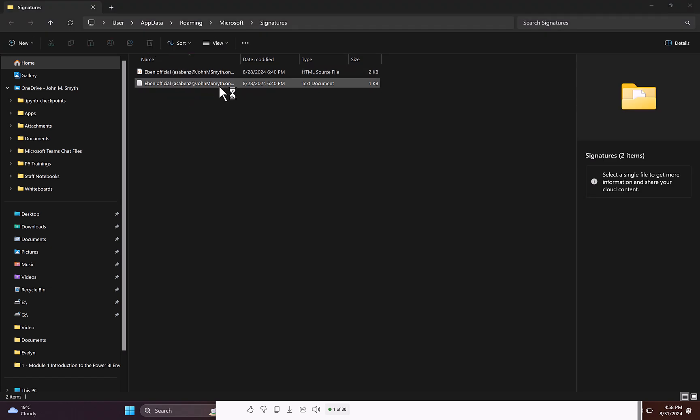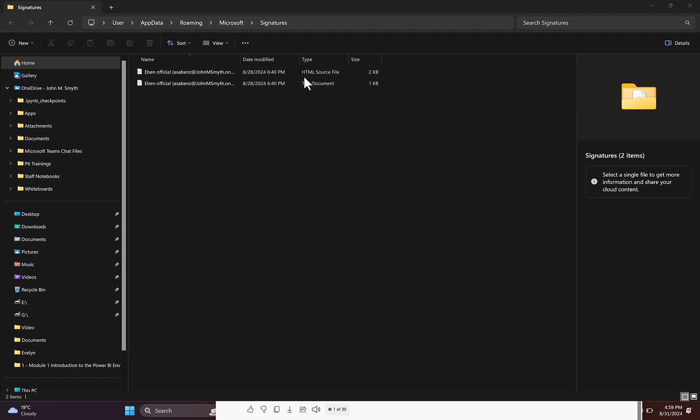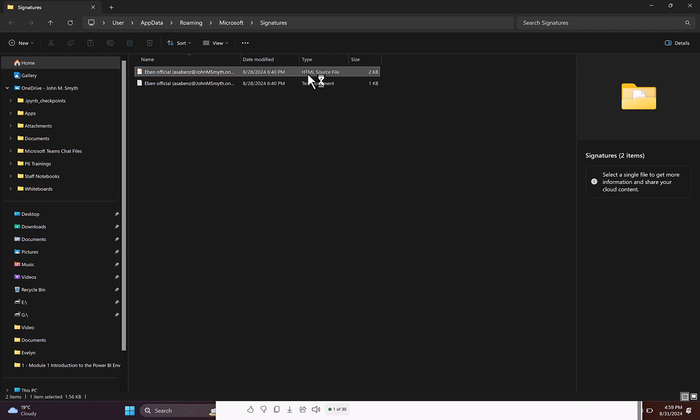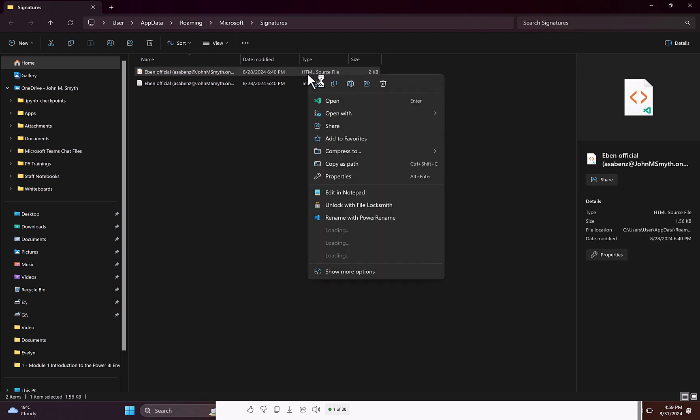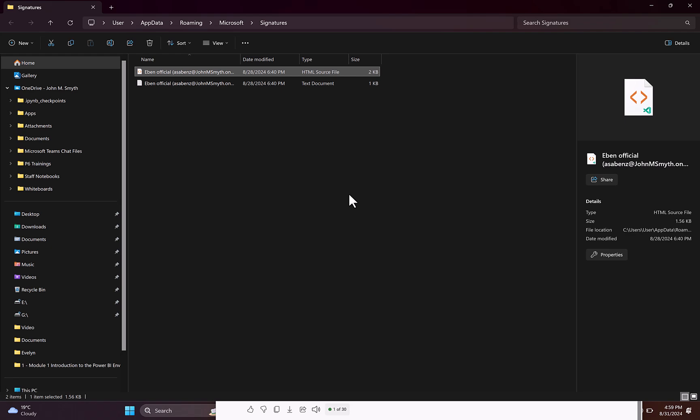So obviously this is the signature file that you have. You should look out for the HTML source file. That is the type of file that you need to look for. What you do then is to right-click it and open the file either with a Notepad and copy the code, or I choose to open it with VS Code which is on my desktop, but you can also open it with or edit it in Notepad.